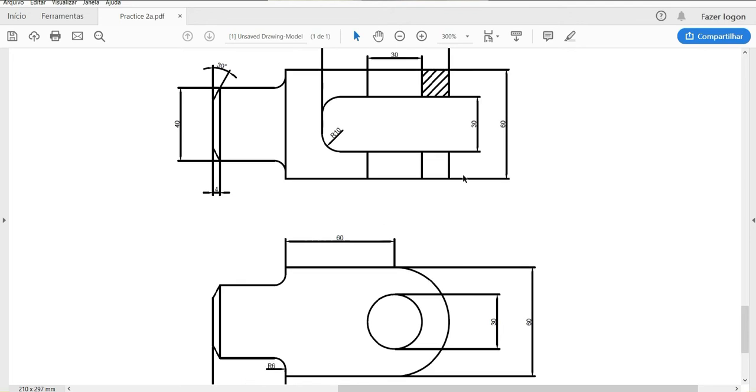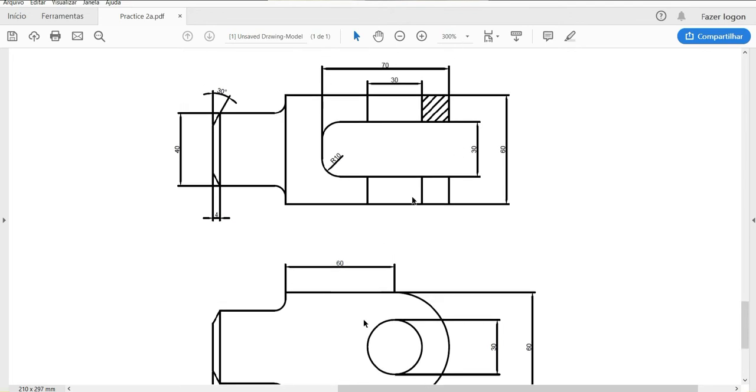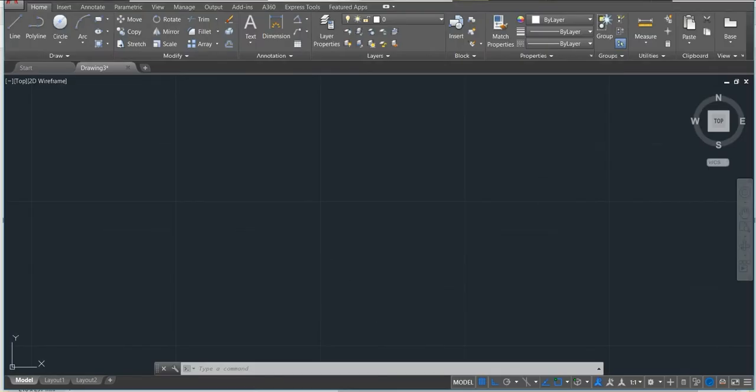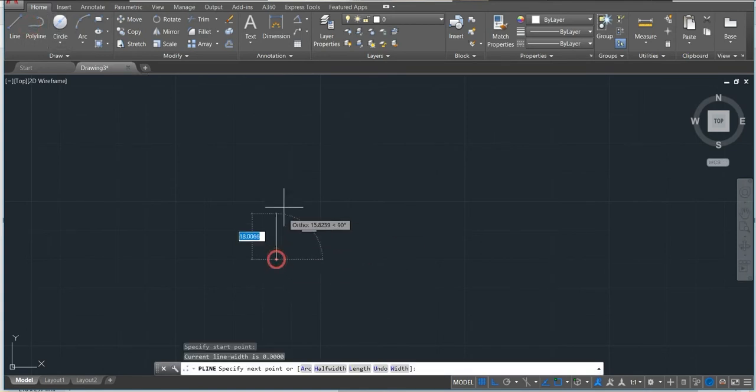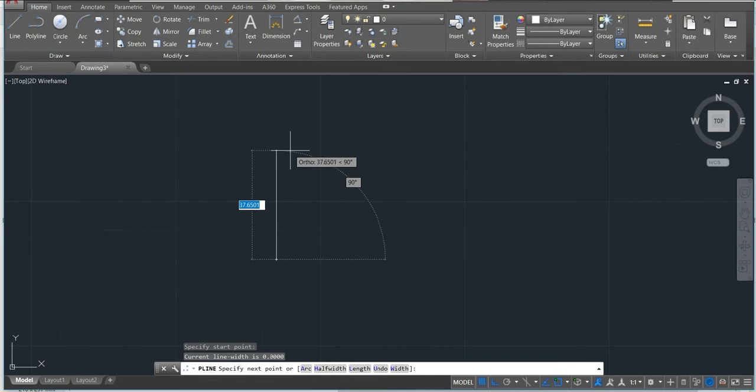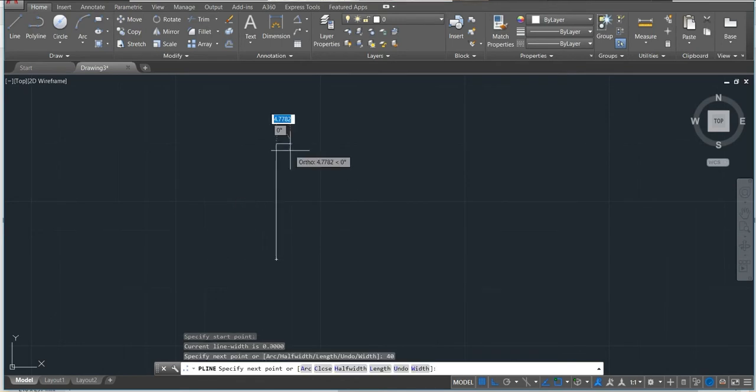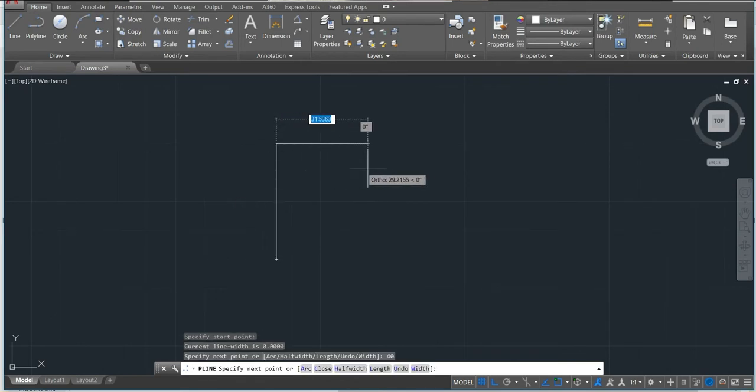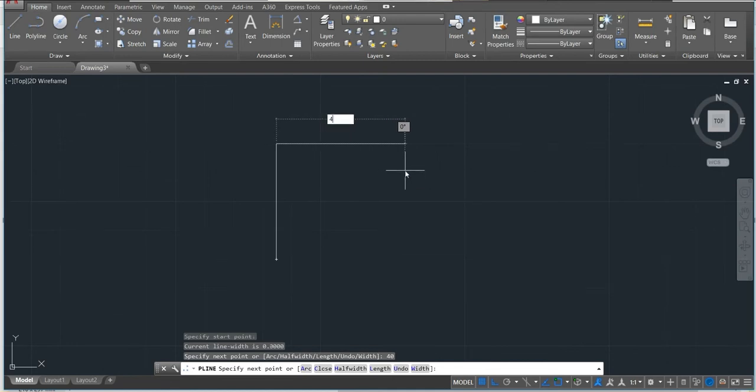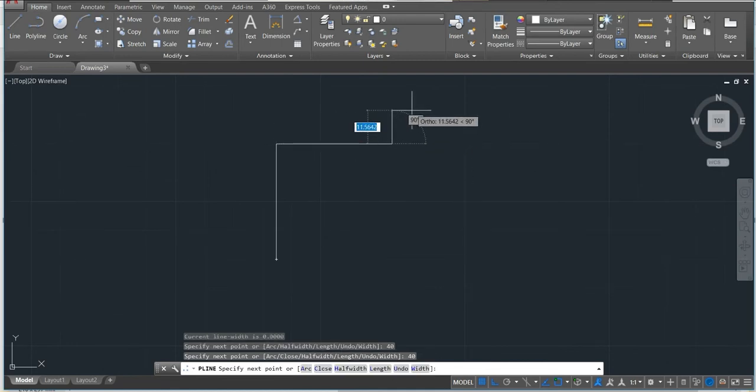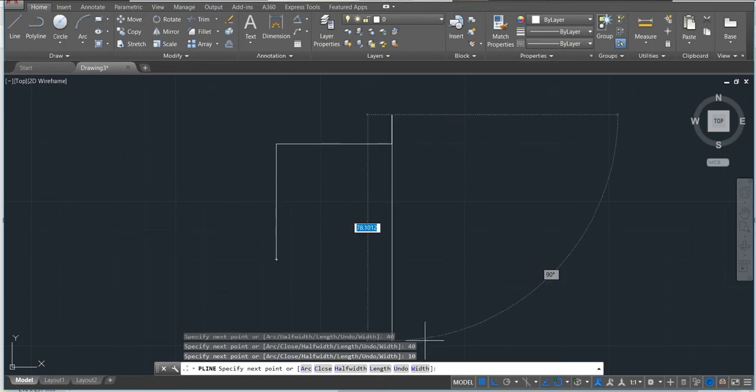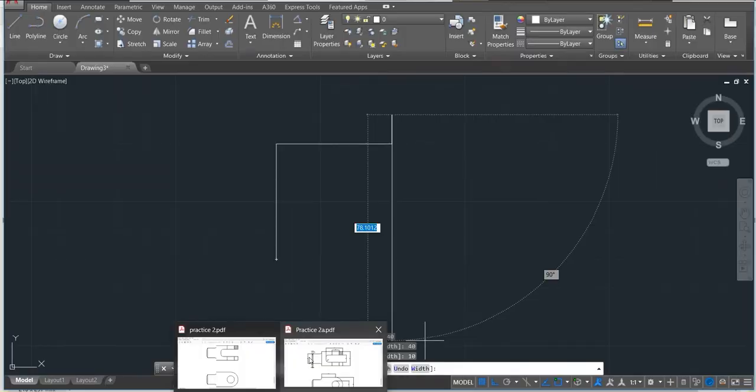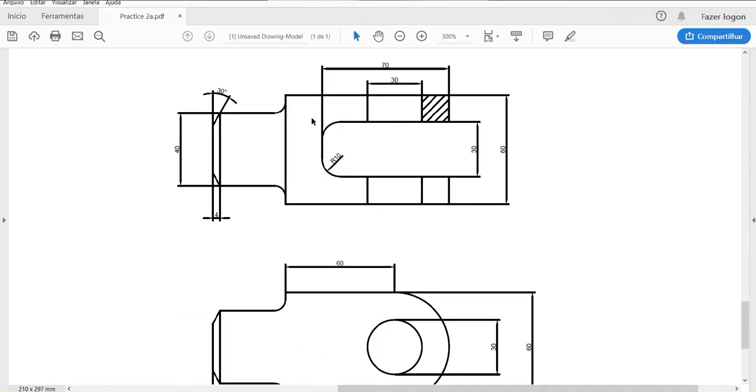Let's start and make the drawing. We'll use polyline for this drawing. Just click polyline here. We have 40 and also here is 40, then we'll have 10. Let's check from here to here is 60.